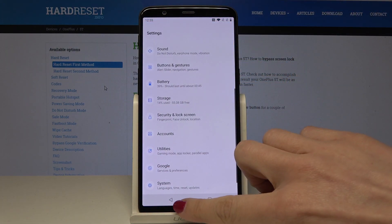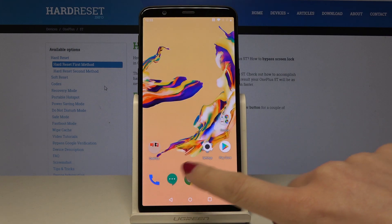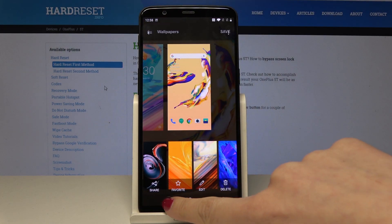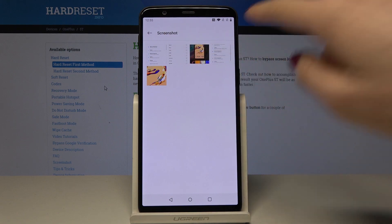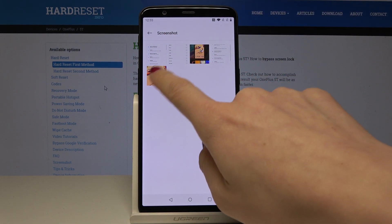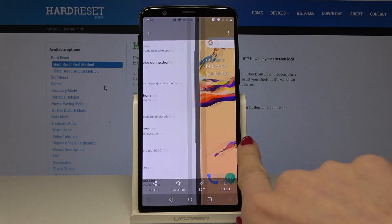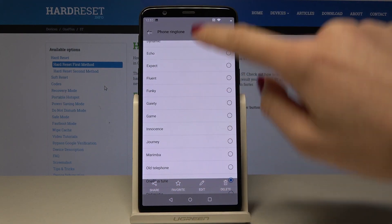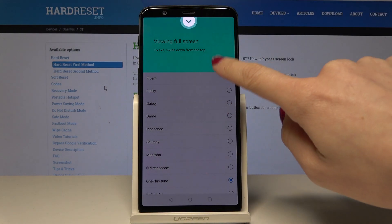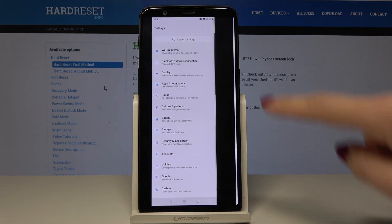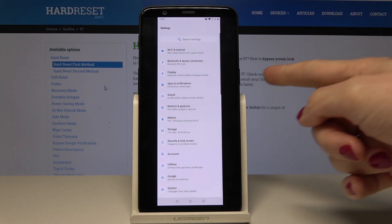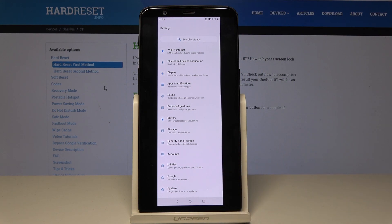Now you can simply scroll down to capture a long screenshot. Open the gallery and go back to the screenshot album — you can see the ringtones screenshot captured earlier, and then the long screenshot taken by tapping the power key and selecting the long screenshot icon.